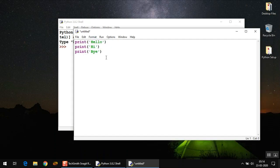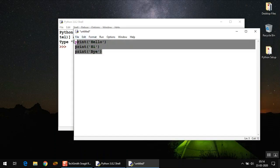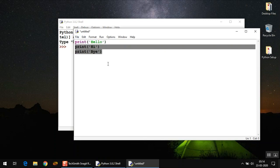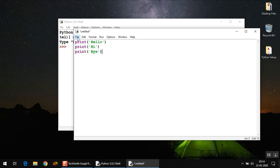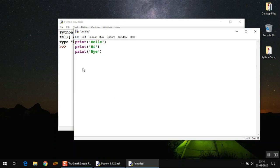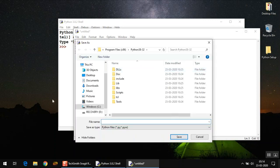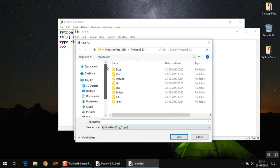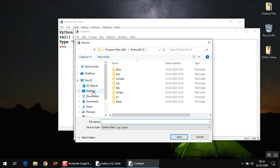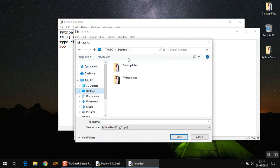The next thing is to save this file. If you want to run this code, you must save it first. Click on File and Save. I'm going to save it on my desktop for now and I'm giving it a name as first.